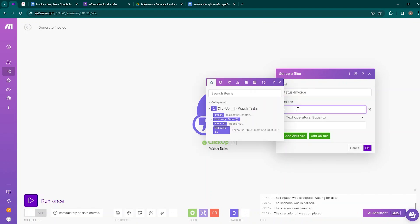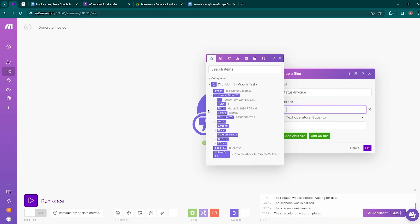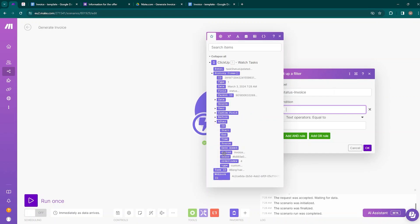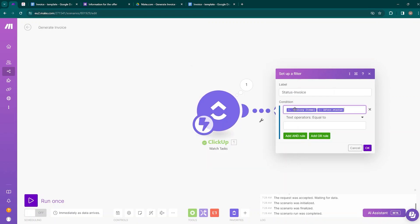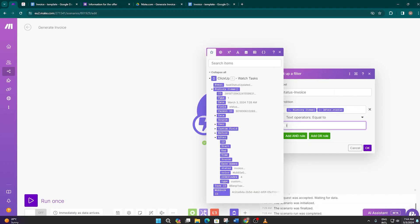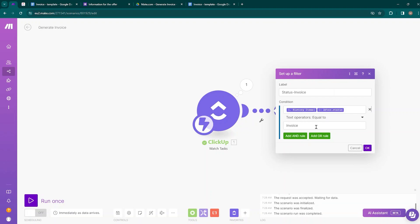To set up the filter condition, click on History Items, move to After, and select the After Status field. Our condition will trigger when the status changes to 'Invoice,' so type 'invoice' as the value. This means it will only work when the status is changed to Invoice — if the status changes to something else like Lead or Offer, the filter will block the data from passing to the next module. Click OK.